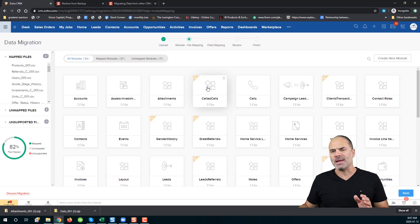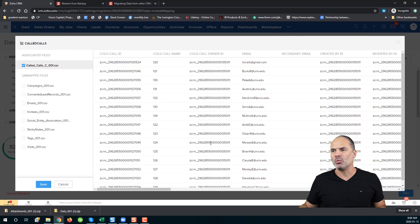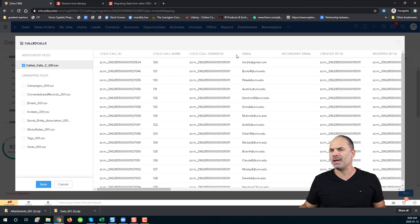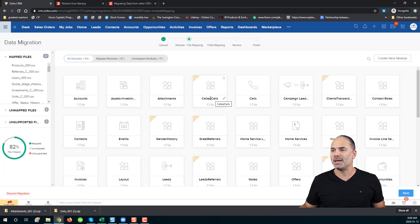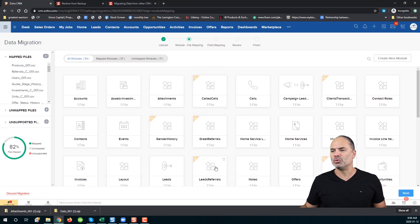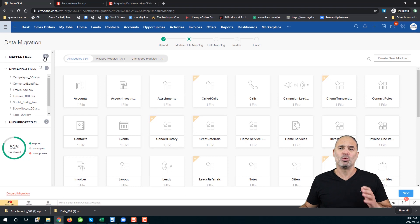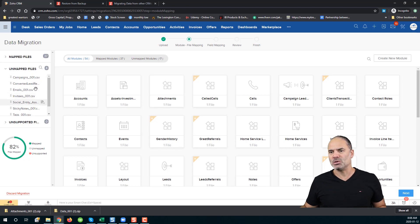I wouldn't take it for granted that the suggested linkage is correct. I would click on the link and view a sample — for example, I can see a cold call ID and cold call name, which looks like a cold calls module, and the name of the module is cold calls — so that's probably correct. I would do this check for the rest of them as well. You will see all the mapped files that Zoho was able to map correctly, and a few more that Zoho did not map.